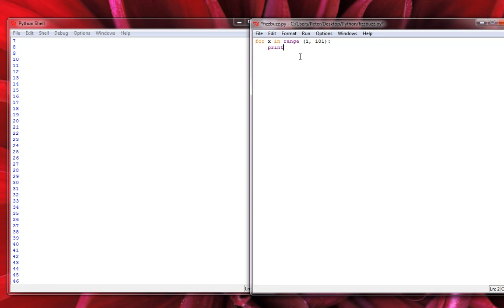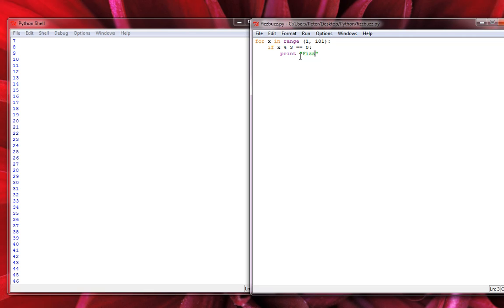Now that we've made it count from 1 to 100, let's look at the conditions we need. The first condition: any number evenly divisible by 3 has a remainder of 0 when divided, and needs to say Fizz. If you've worked with programming before, you know we use the modulus operator for remainders. So: if x % 3 == 0, print Fizz. We save that with Control S.